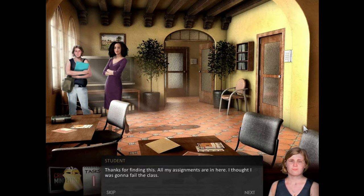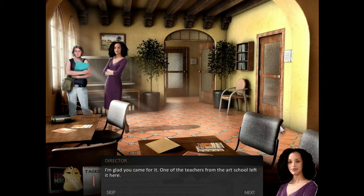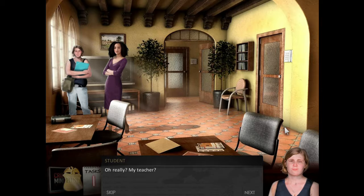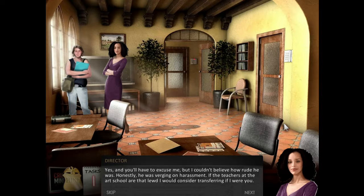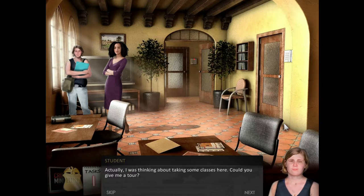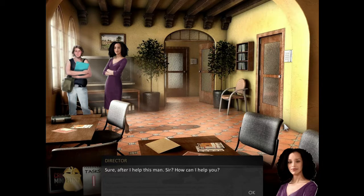Thanks for finding this — all my assignments are in here, I thought I was going to fail the class. One of the teachers from the art school left it in here. My teacher? Yes, and I couldn't believe how rude he was — he was verging on harassment. If the teachers at the art school are that lewd, I would consider transferring. Actually, I was thinking about taking some classes here. Could you give me a tour? Sure, after I help this man.